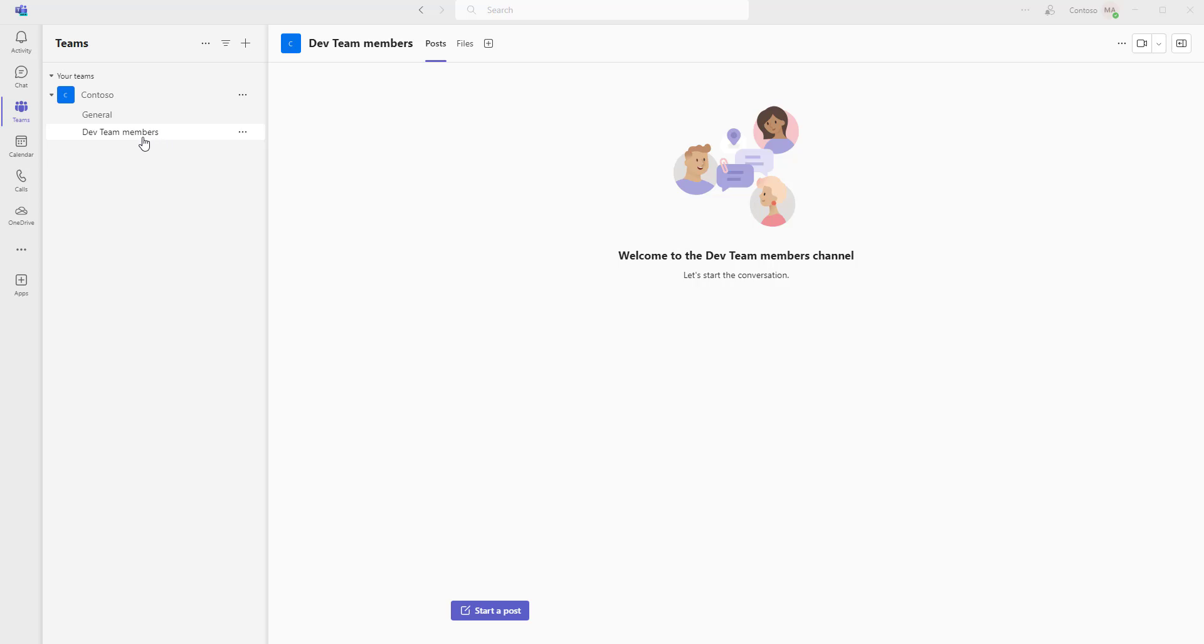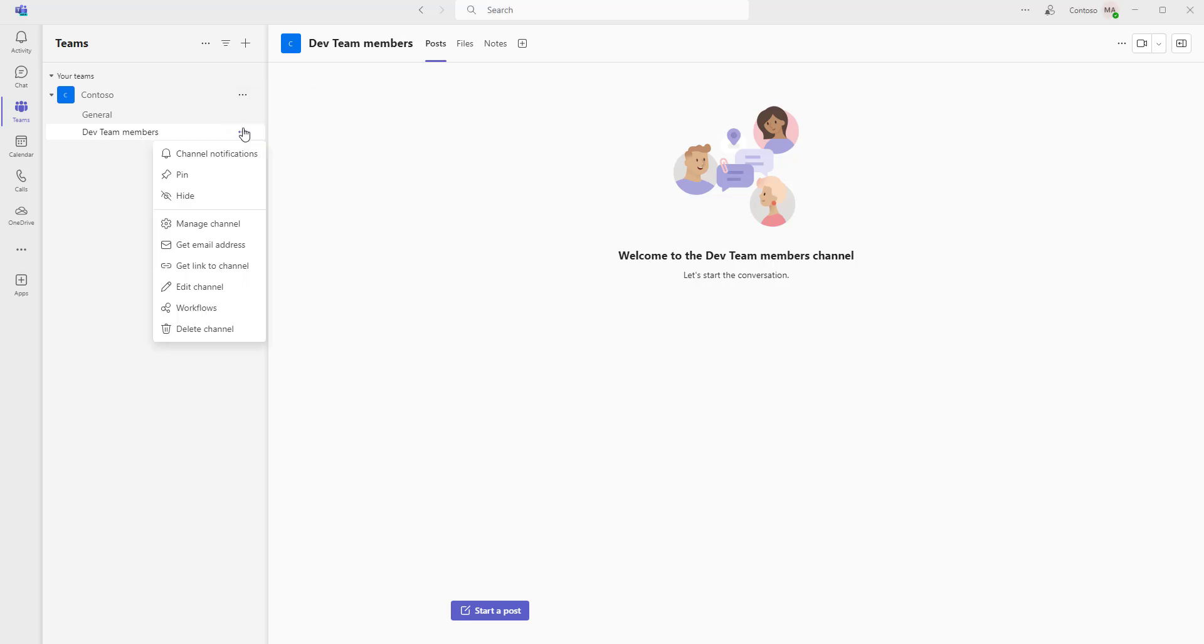If you see, dev team members is the channel that has been created with the standard channel type. Now you can go ahead and post messages or post any kind of notifications by clicking on Start Post.